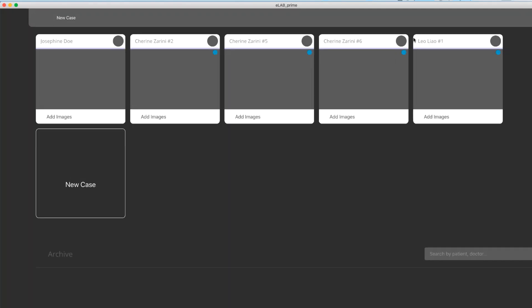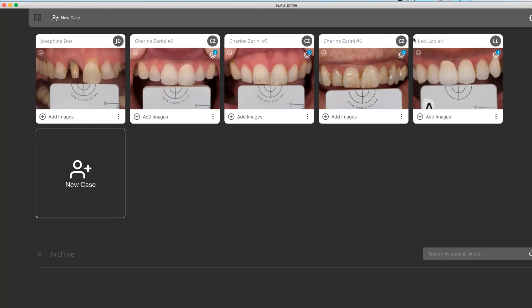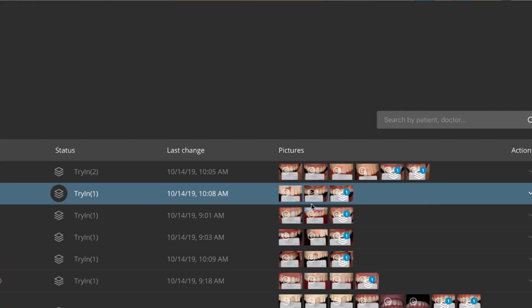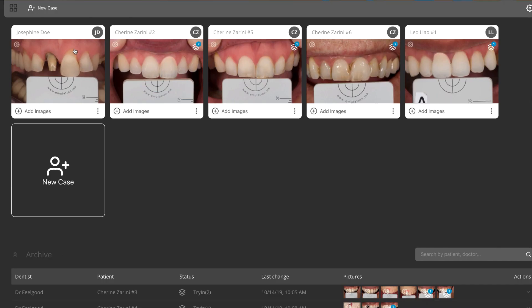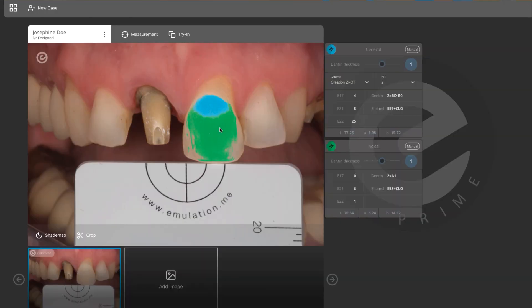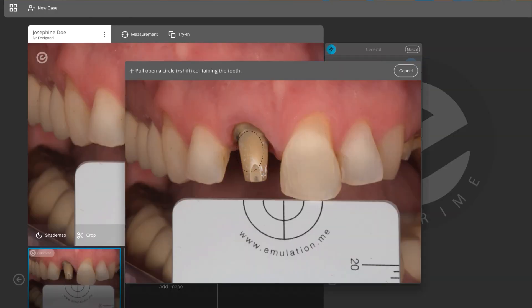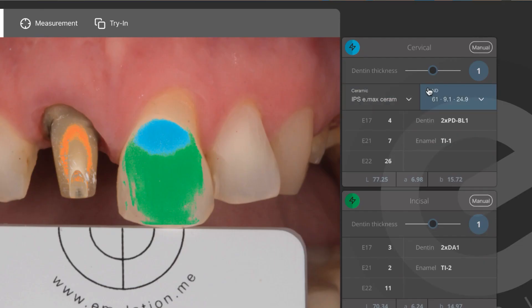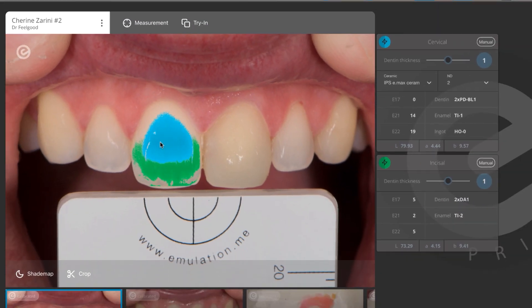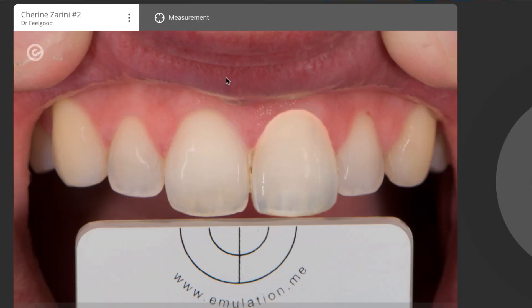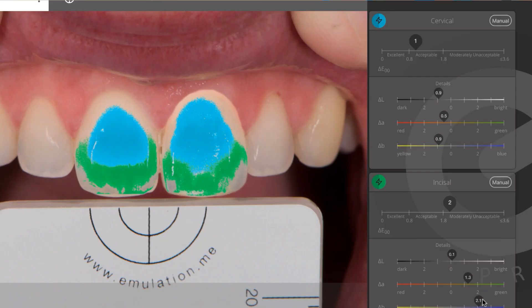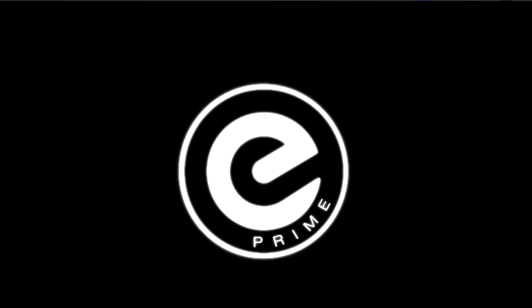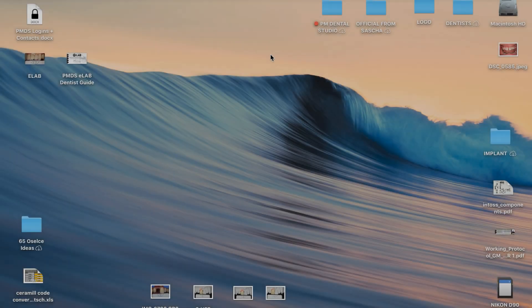Hi everybody, the brand new eLAB Prime is now available for everyone, so we decided to share with you a couple of videos with some tips and tricks. eLAB Prime is very intuitive and easy to work with. My name is Peter and I will take you through a case I finished just yesterday, so let's get started.